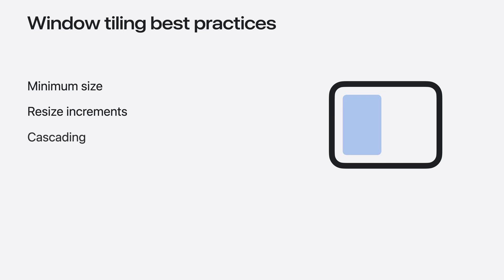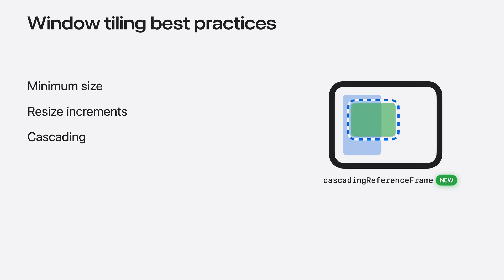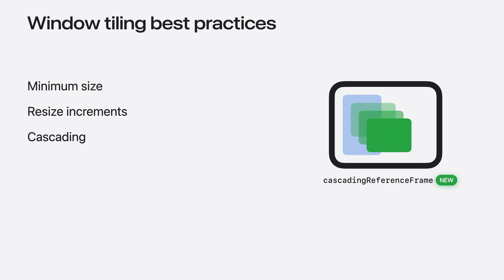When opening new windows, consider how they are positioned relative to existing windows. Use the new CascadingReferenceFrame property to get an existing window's untiled frame. Cascade newly opened windows relative to that frame. Or, if you're using NSWindowController, this already happens by default in macOS Sequoia.